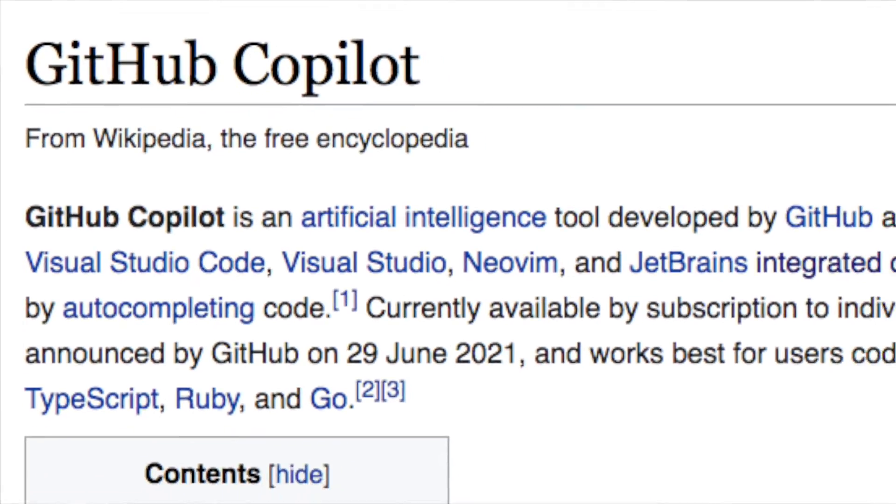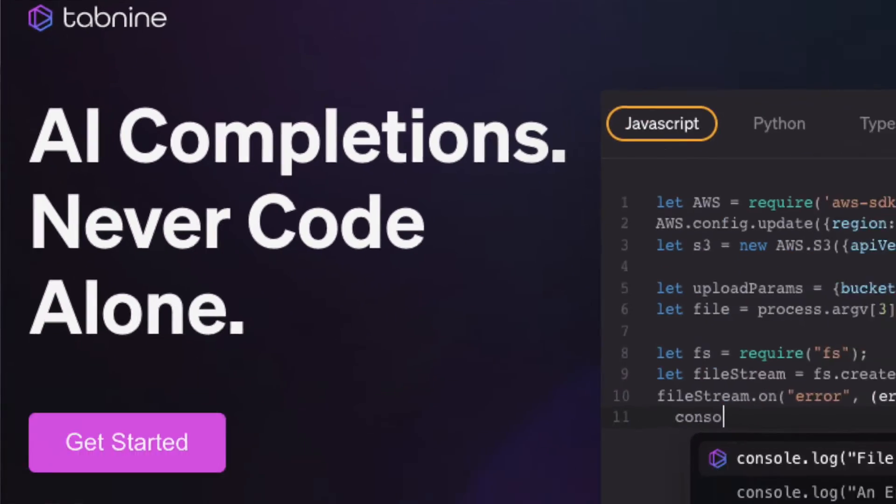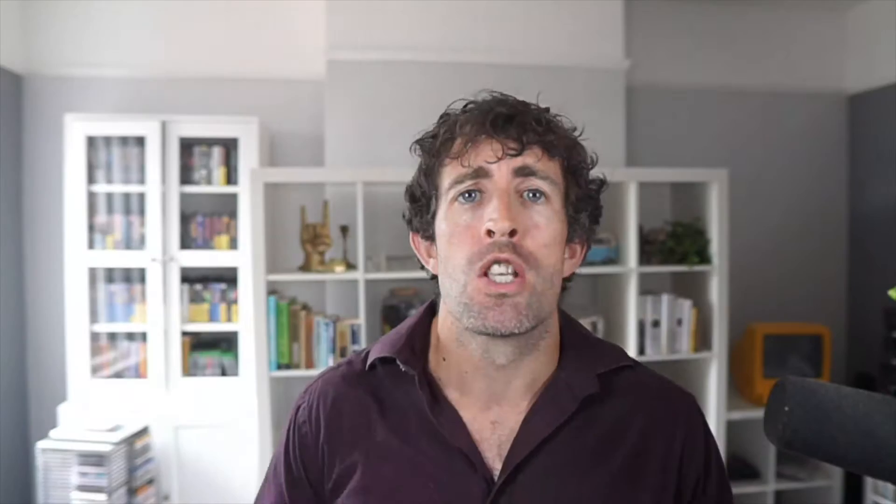What I'm going to do in this video is review the four most popular AI-based extensions for Visual Studio Code, which are Copilot, Tab9, Kite, and IntelliCode. I'm going to install each of them in Visual Studio Code, walk through the suggestions so you can have a look yourself, and then you can make your own mind up.